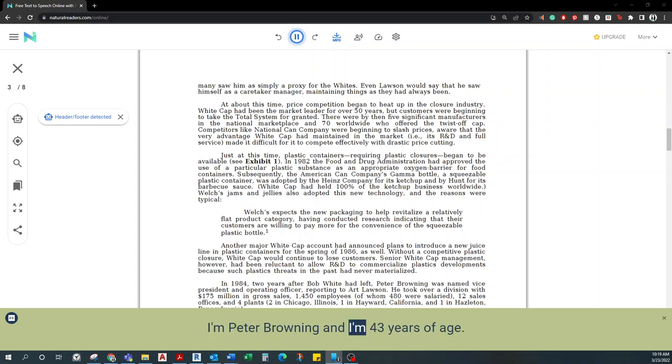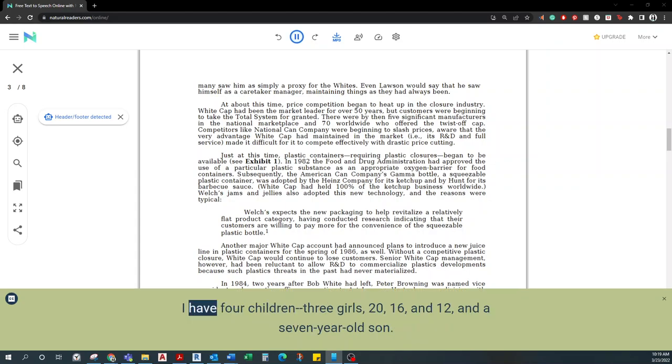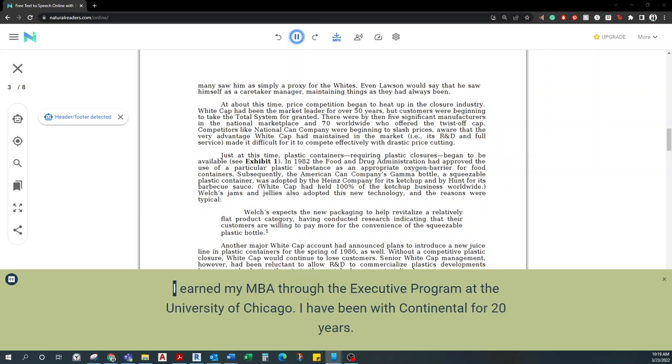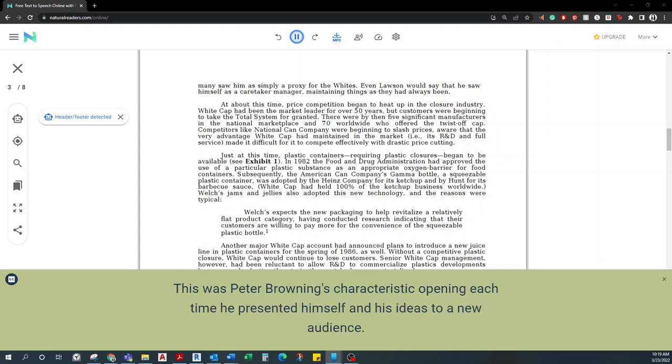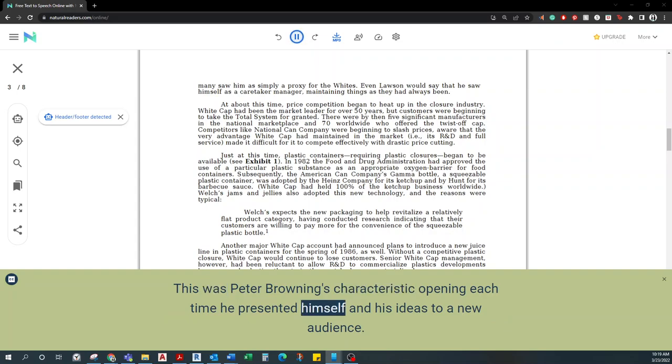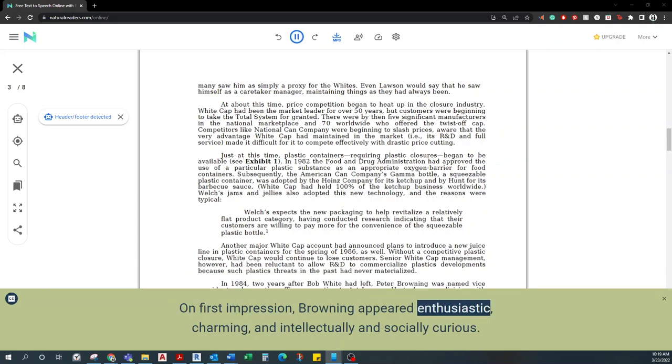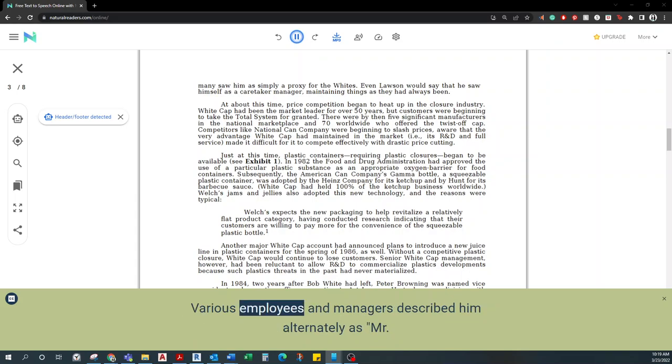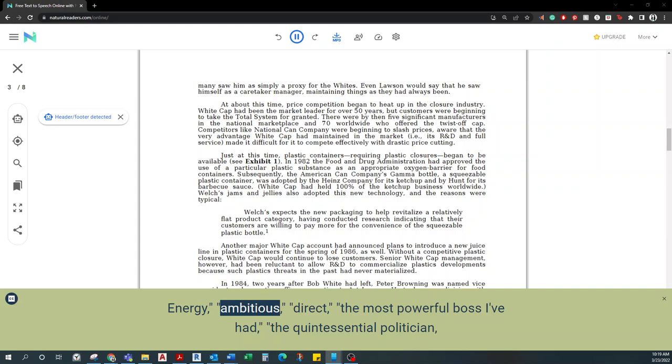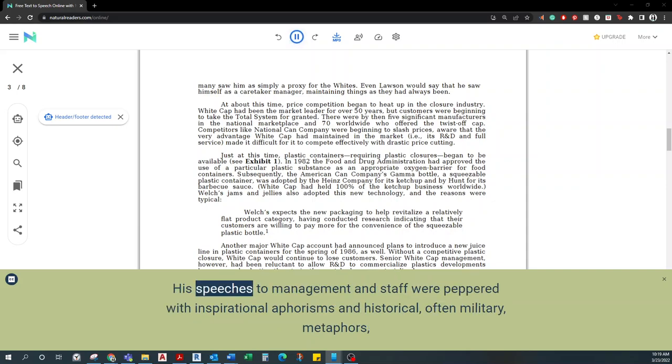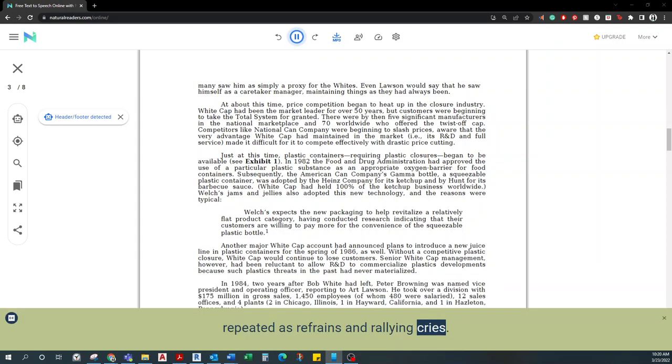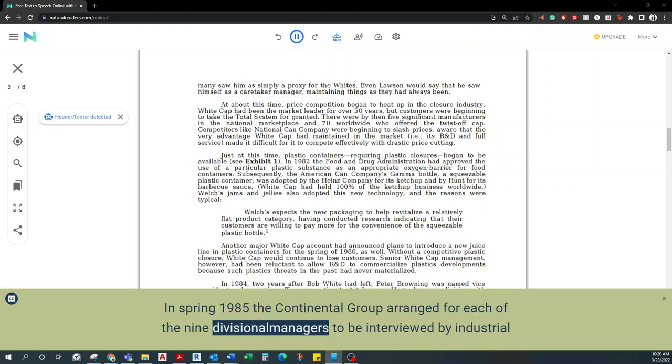Peter Browning's background. I'm Peter Browning and I'm 43 years of age. I have four children: three girls, 20, 16, and 12, and a seven-year-old son. My undergraduate degree is in history, and while at Whitecap, I earned my MBA through the executive program at the University of Chicago. I have been with Continental for 20 years. This was Peter Browning's characteristic opening each time he presented himself and his ideas to a new audience. On first impression, Browning appeared enthusiastic, charming, and intellectually and socially curious. Various employees and managers described him alternately as Mr. Energy, ambitious, direct, the most powerful boss I've had, the quintessential politician, shaking hands and kissing babies. His speeches to management and staff were peppered with inspirational aphorisms and historical, often military, metaphors, repeated as refrains and rallying cries.